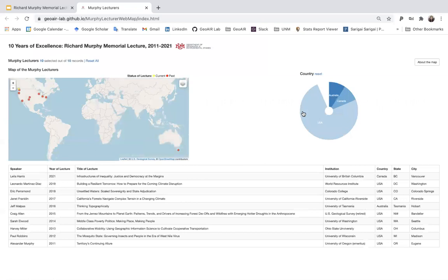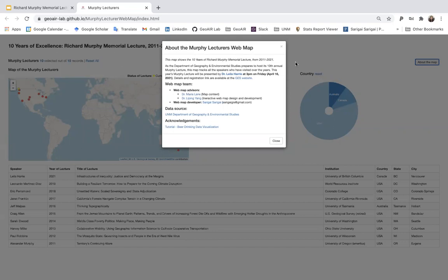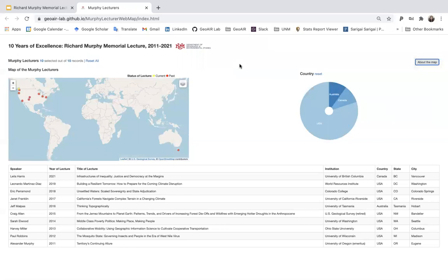Now let's go play with the interactive web map. Users can click about the map to get information about the Murphy Lectures and the web map team. As you can see from the main page, there are three major components: web map, pie chart, and data table.